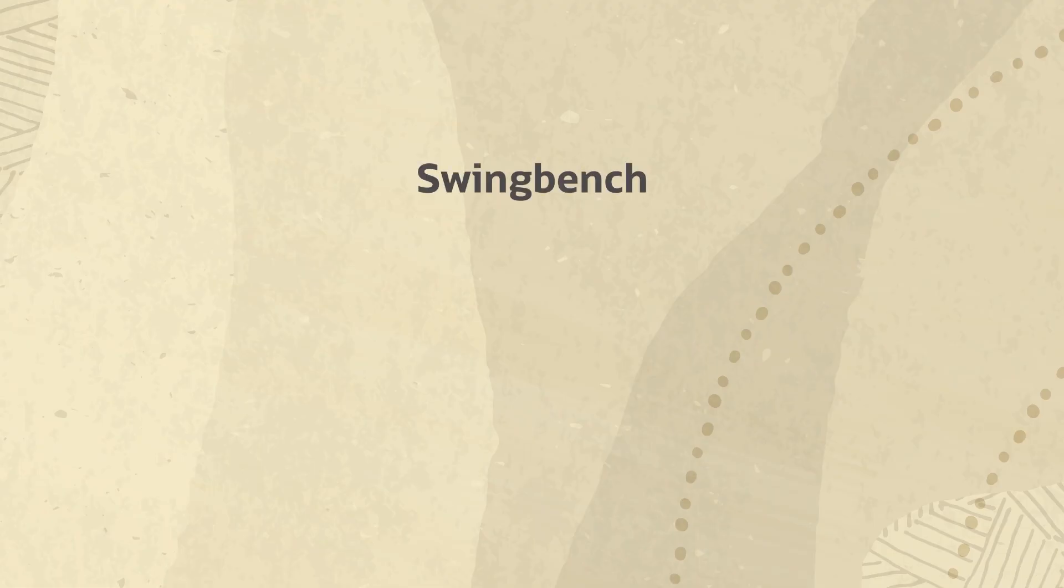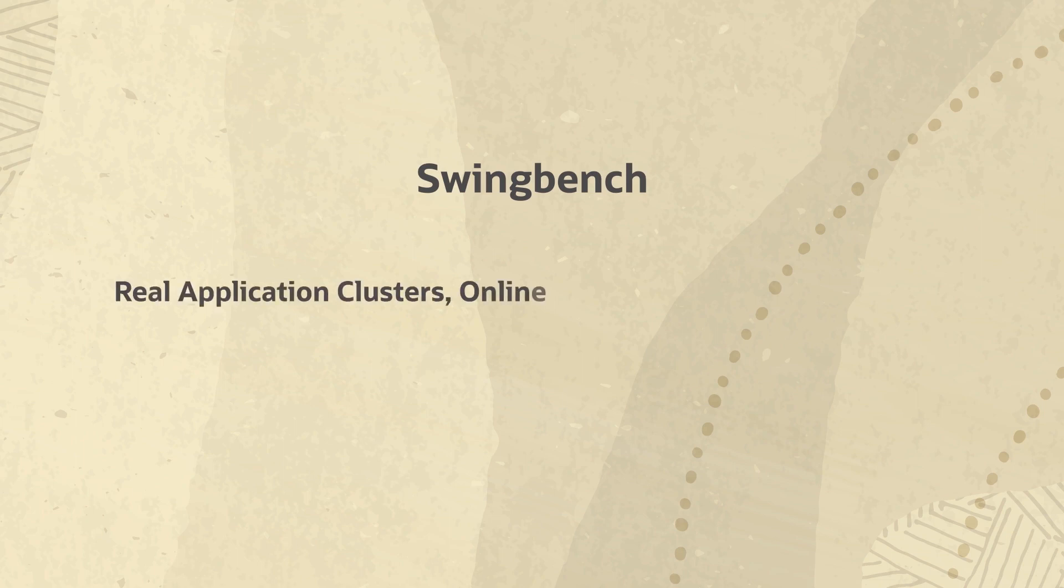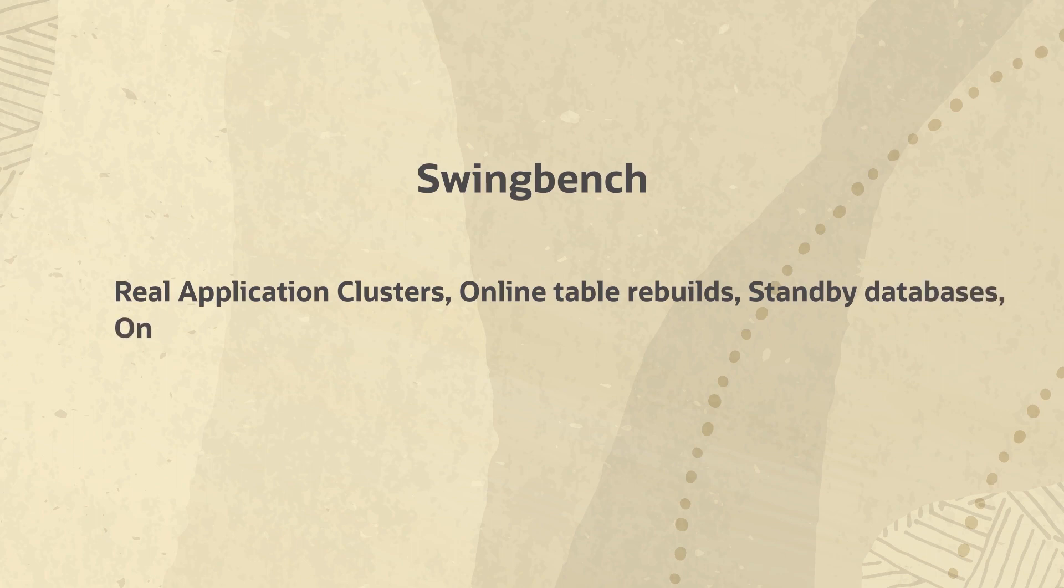SwingBench can be used to demonstrate and test technologies such as real application clusters, online table rebuilds, standby databases, online backup, and recovery.